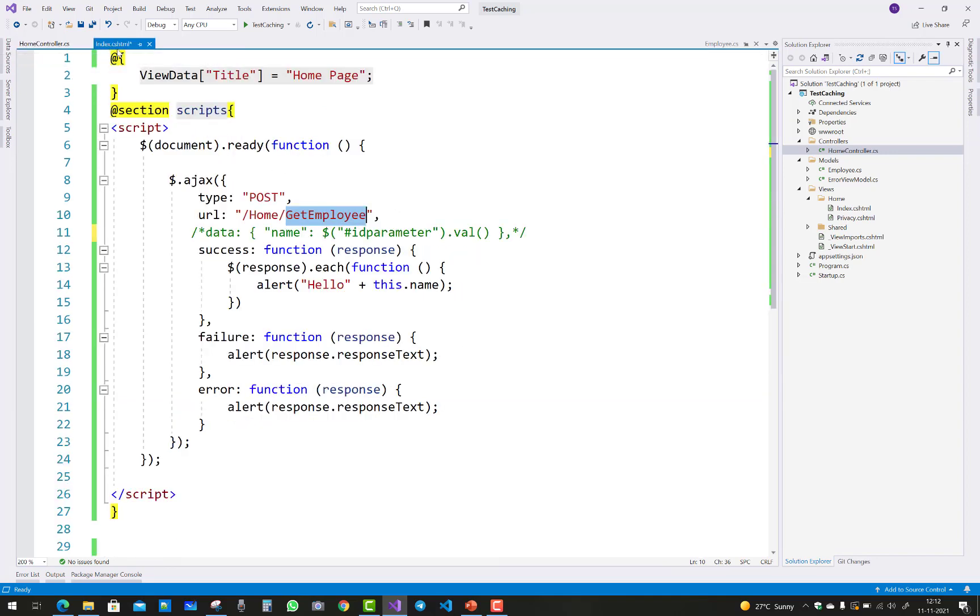The home controller opens and here is the method name, that is GetEmployee. If you don't want to send some parameters in the method, just skip the data parameter.